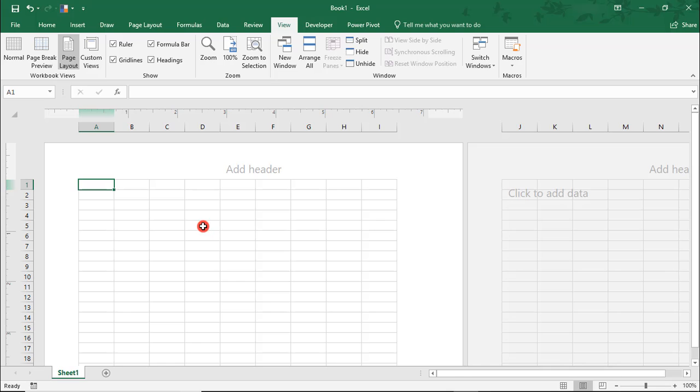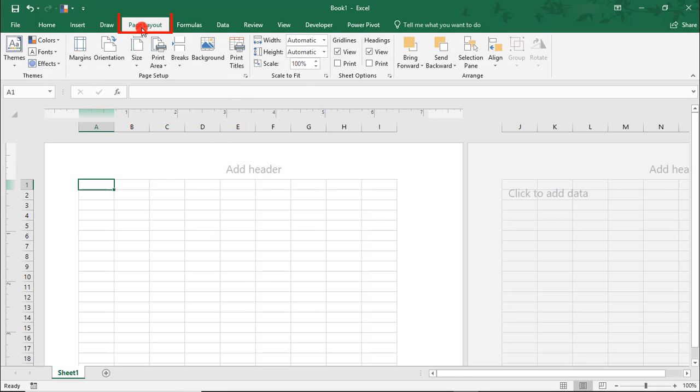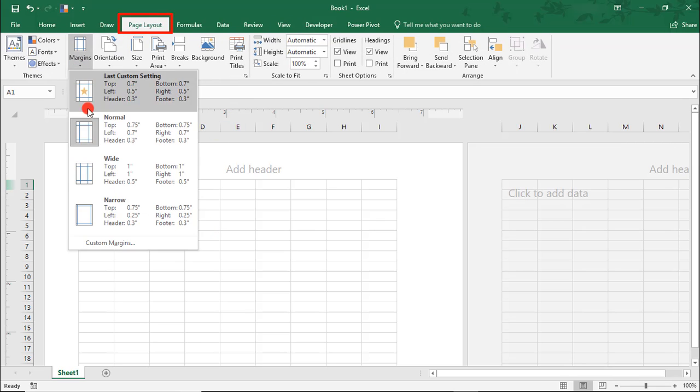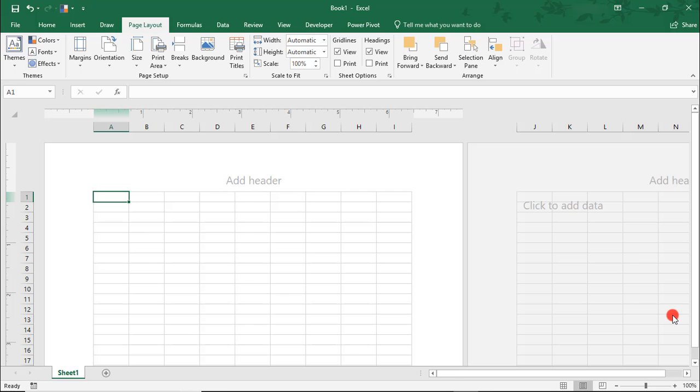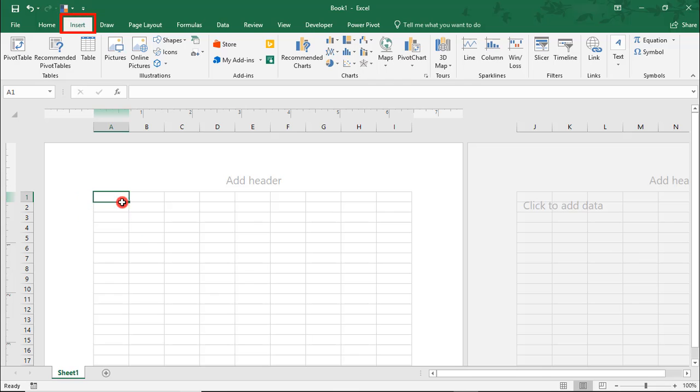I'm also going to change my Margins to 1-inch Margins. Next, because we can't just add borders, we're going to instead insert a table.